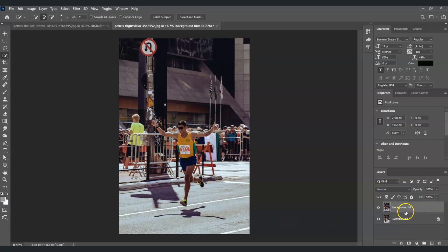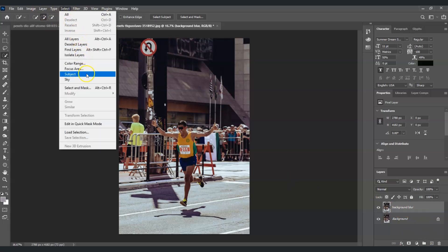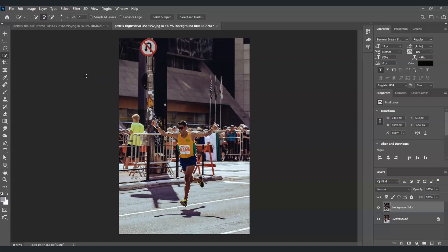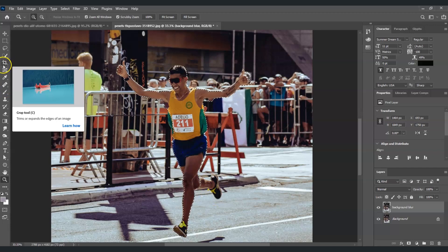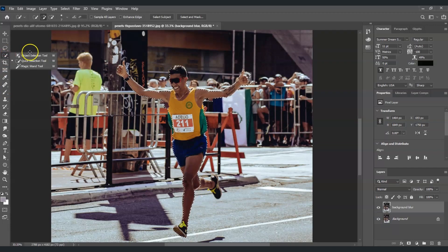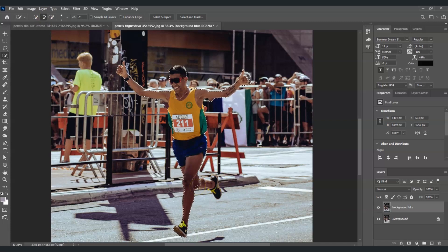With the Background Blur layer selected, we're going to create a selection on our subject. Go to the toolbar on top, choose Select, and under Select choose Subject. Photoshop will create a selection of our subject, but it's not perfect — some areas haven't been selected. Go to the fourth tool, right-click, and find the Quick Selection Tool to add more selection, since one leg wasn't selected.